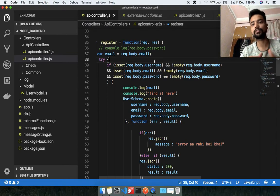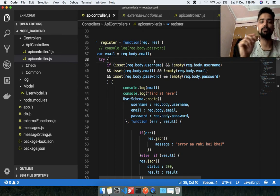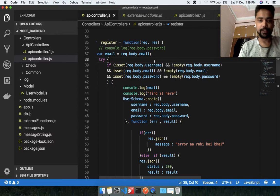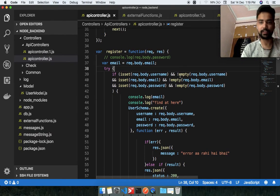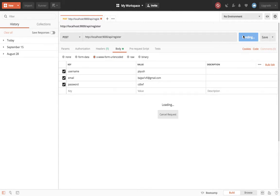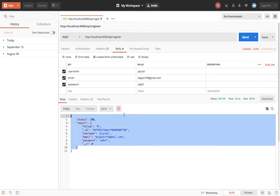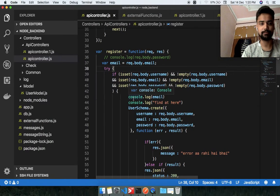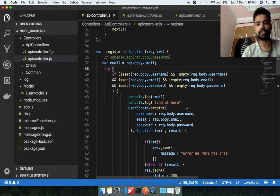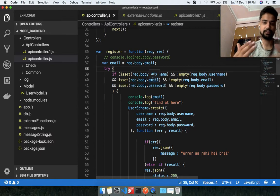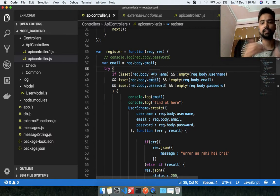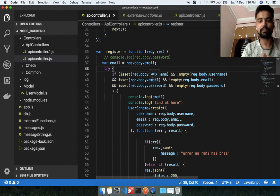Welcome to the channel. Today we are going to discuss the register API. In this register API, it is working perfectly — when I hit the register button it works smoothly. But if you can see here, I am hitting the same record again and again, and the same record is being put into the database every time. I want to check whether the email is unique or not — if the email already exists in my database, I don't want to put that record in again.